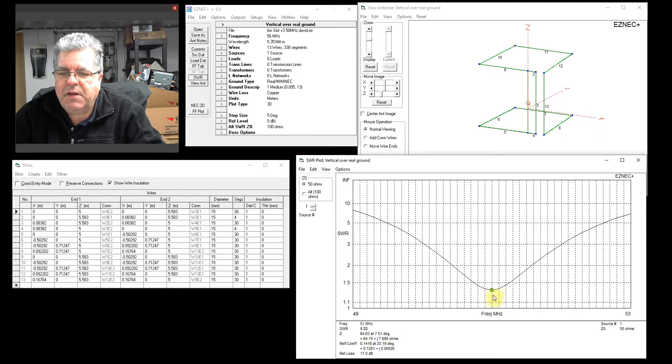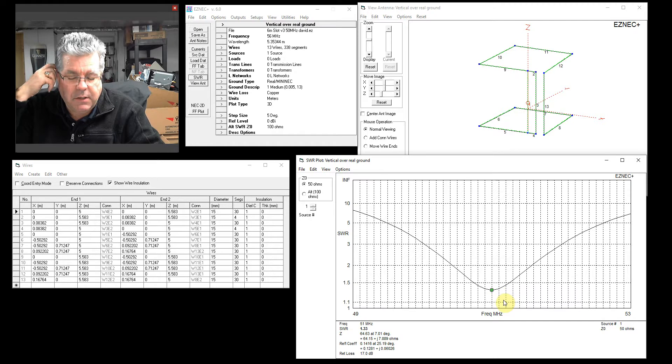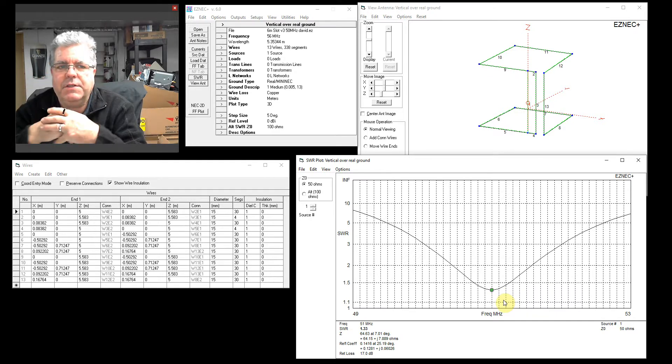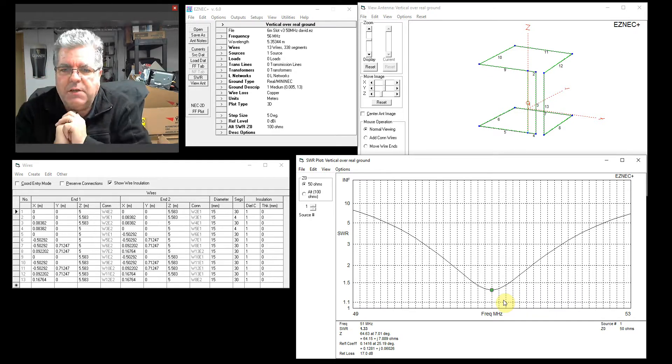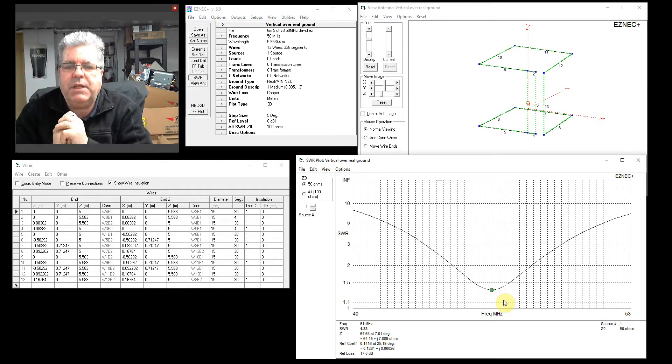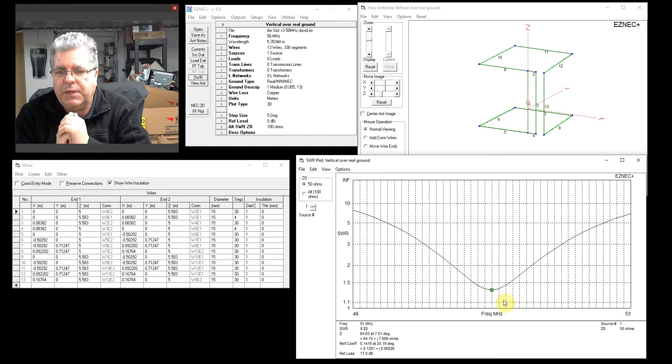I've centered it around 6 meters, or I intended to, 50.6 megahertz. I'm assuming that's where you need to be.